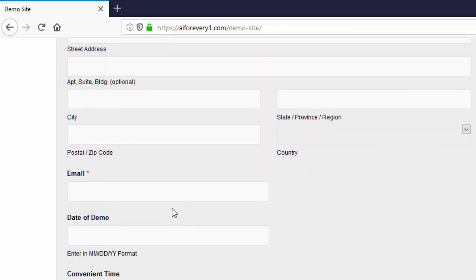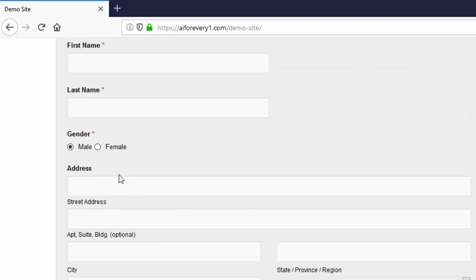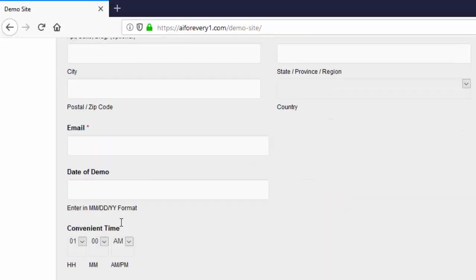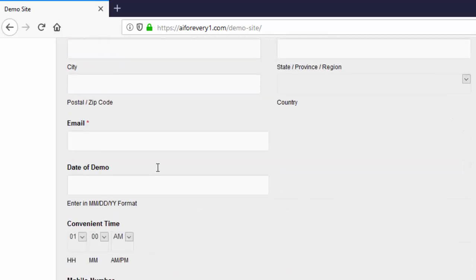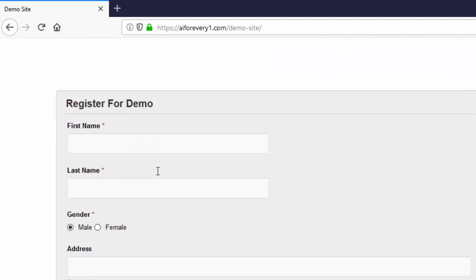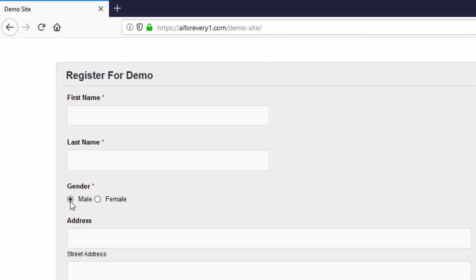When you compare this with the checkbox, usually in checkbox we have check and uncheck, but in radio button there is no functionality called uncheck the radio button. Only thing you can change between two values.